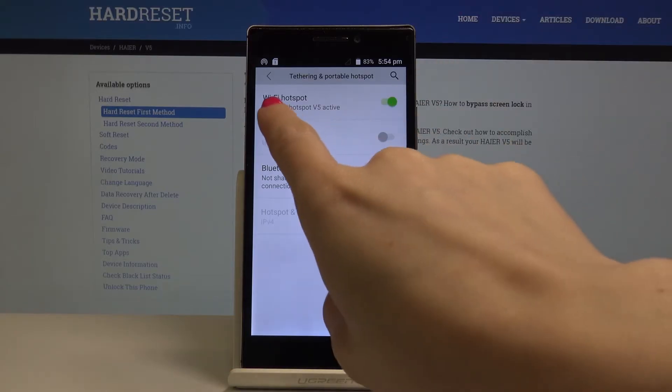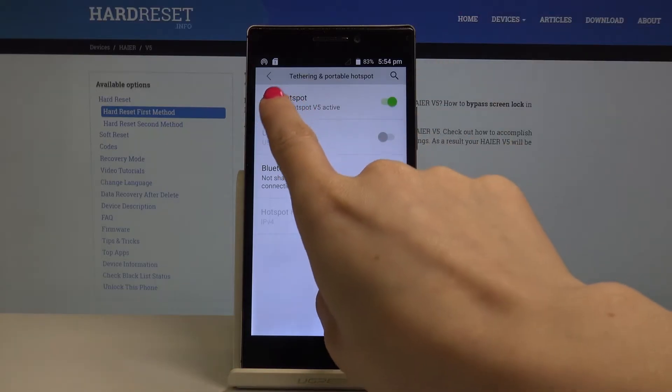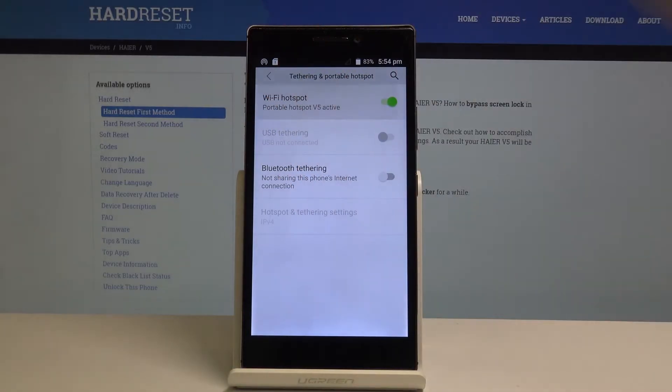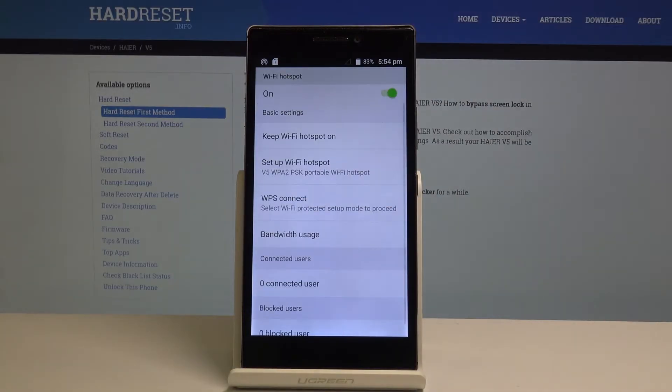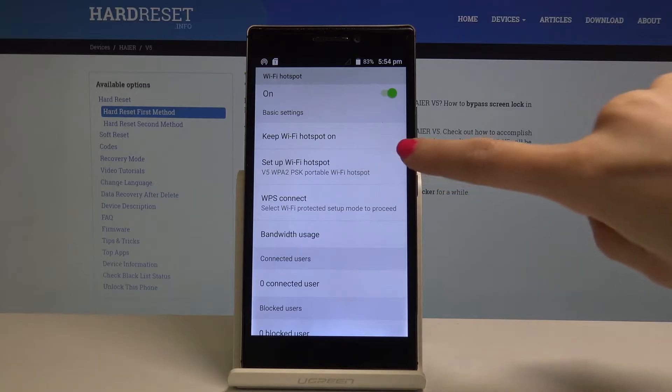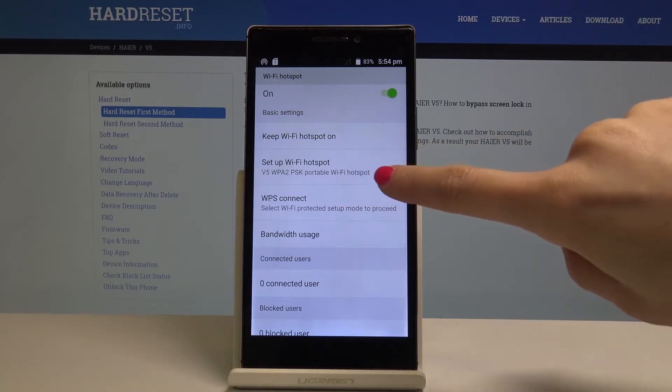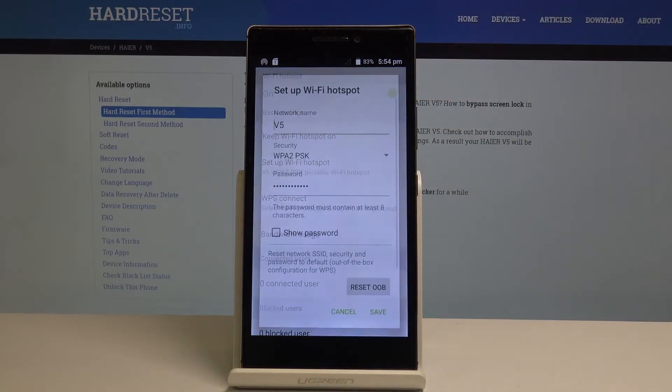That's it. Now tap on Wi-Fi hotspot here and you can set it up. Just pick set up Wi-Fi hotspot.